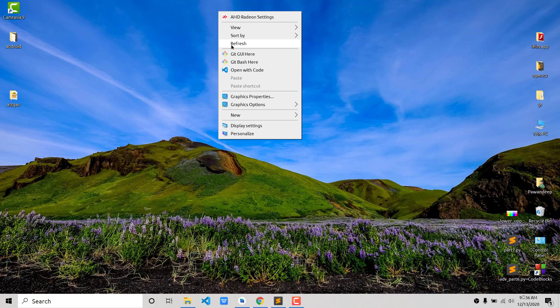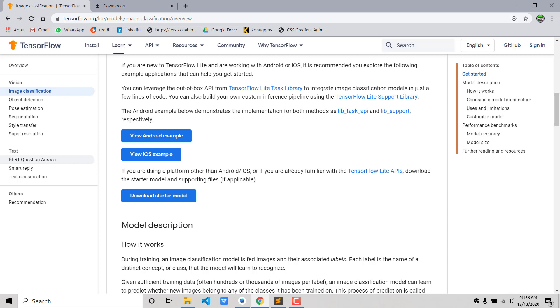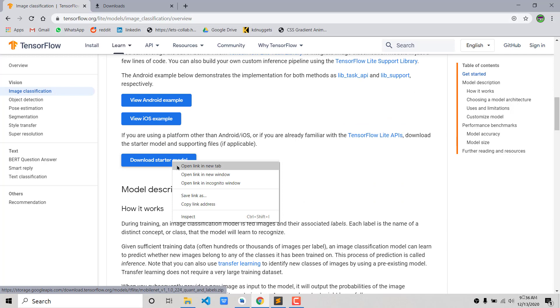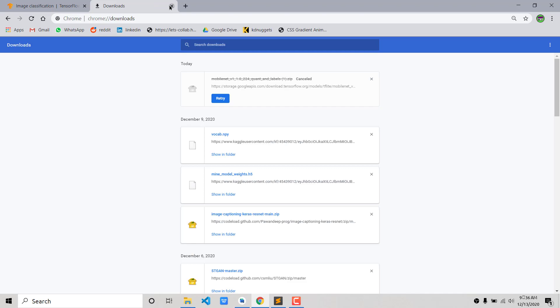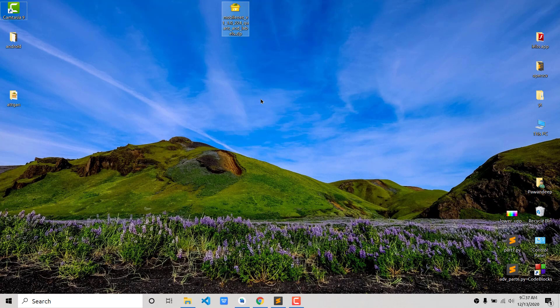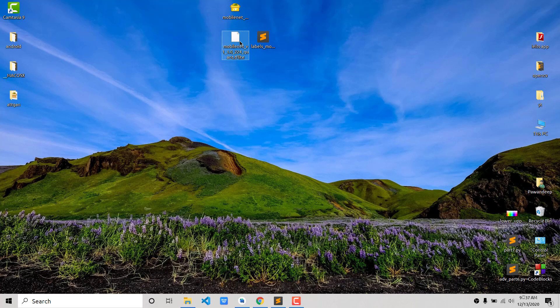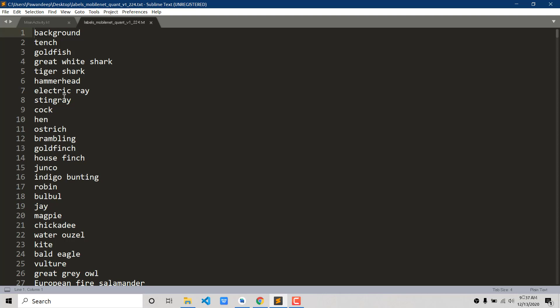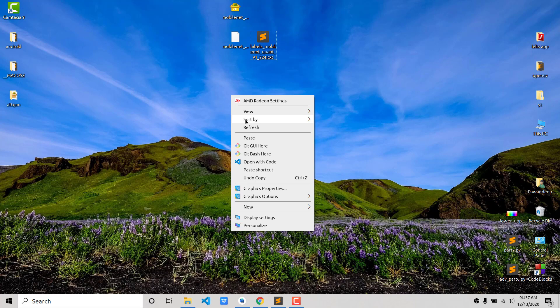We are not going to create the model because there is one already available on the TensorFlow Lite website. I'll link it in the description. Once you come over there, scroll down and you'll see 'Download Starter Model' — click on it and it will download the model for you. Once you've downloaded and extracted the model, you can see it has two files: the TFLite model itself and a labels file containing all 1000 categories.